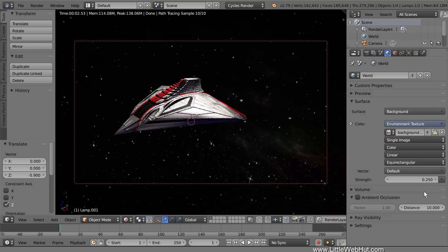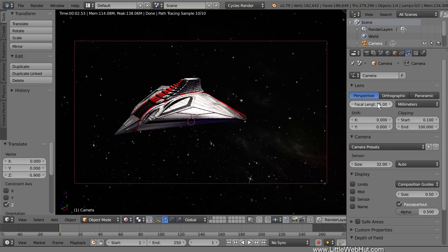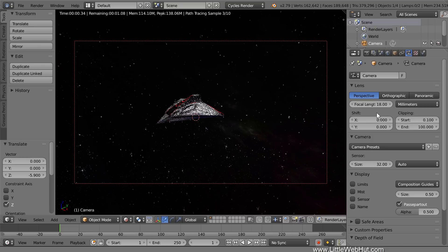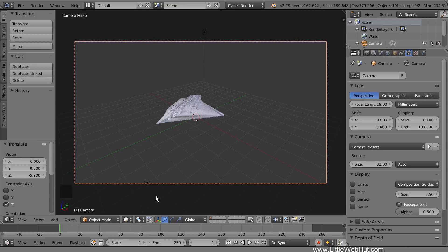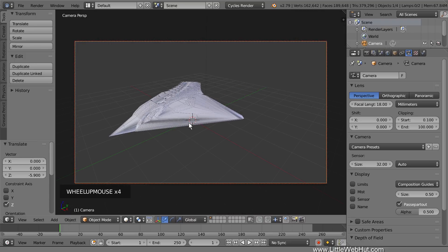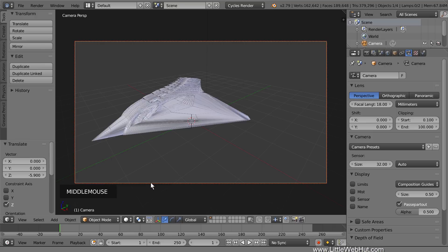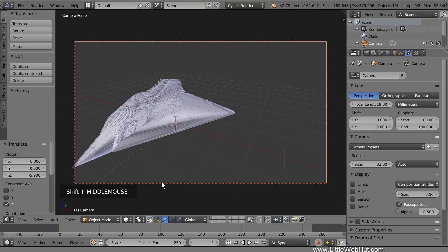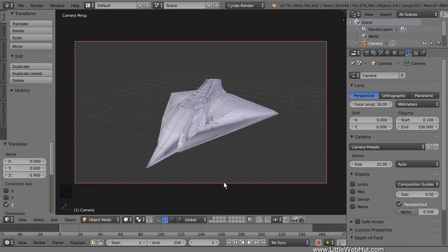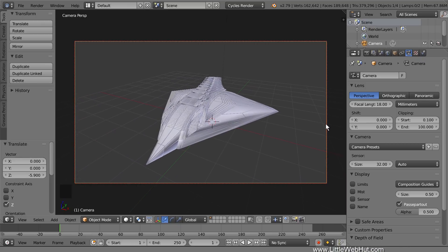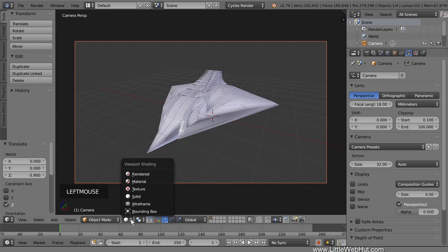We're going to set this up to display a larger portion of the background, which will make the background look more detailed. We can do this by changing the focal length of the camera. So go to the Outliner and select the camera. Then switch to the Object Data panel. Set the focal length to 18. I'm going to switch back to Solid View mode. Next, I'll set up the view that I'd like to use. I'll switch to Rendered View to see what this looks like.